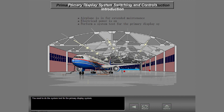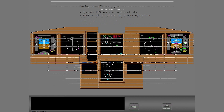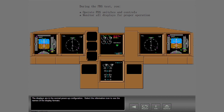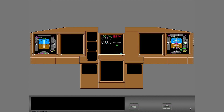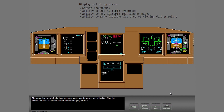You need to do the system test for the primary display system. The displays are in the normal power-up configuration. Select the information icon to see the names of the display formats. The capability to switch displays improves system performance and reliability. Now the information icon shows the names of these display formats.